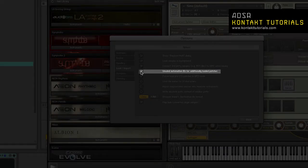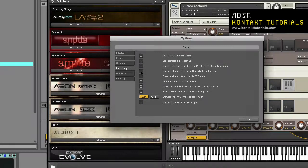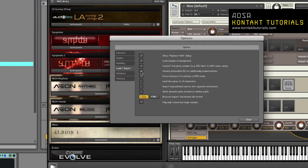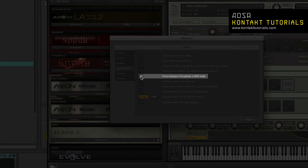Unwind automation IDs for additionally loaded patches. When enabled, automation IDs will be reassigned for newly loaded instruments if a current instrument uses the same ID.